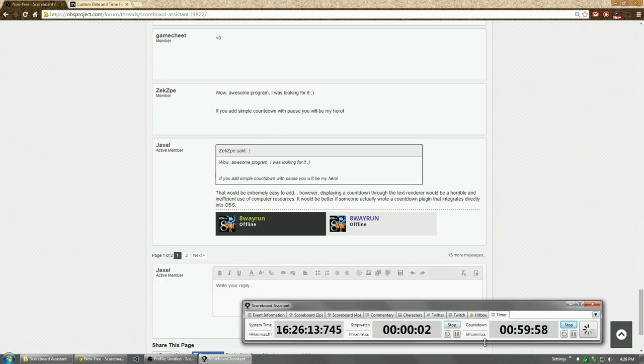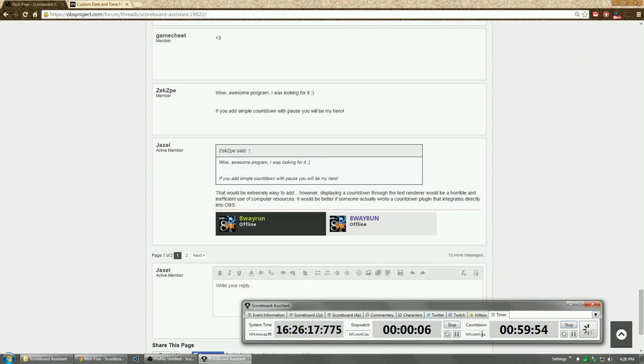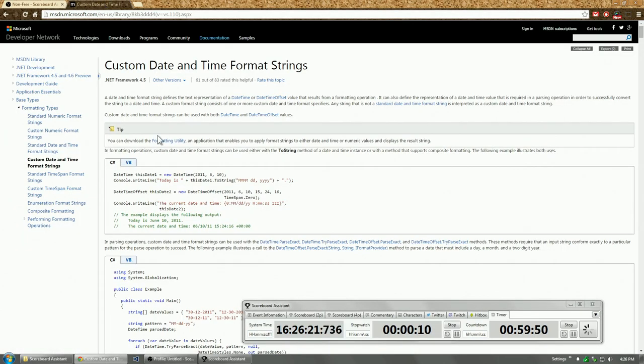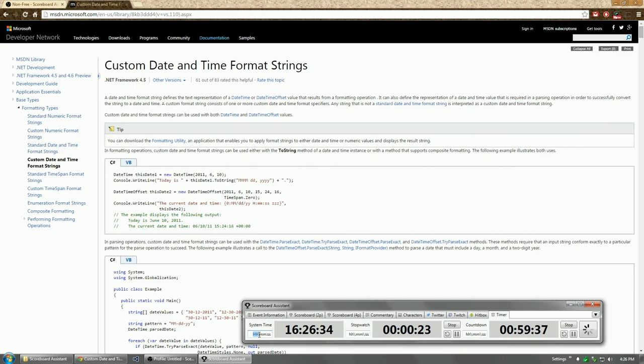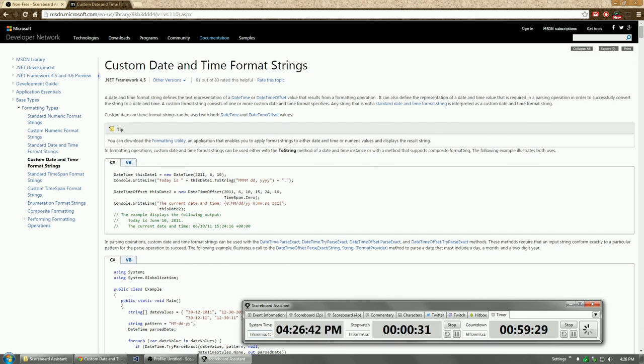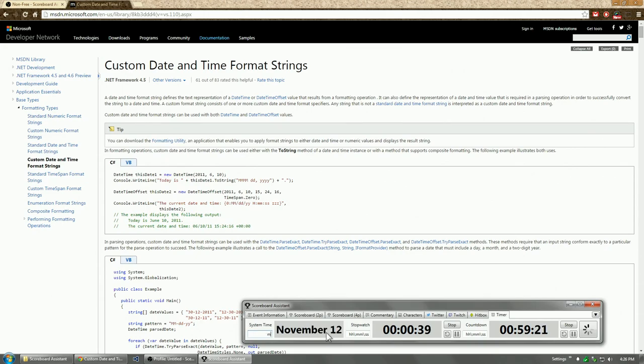Very simple. There's also three format text boxes. The system time actually follows custom date and time format strings in C sharp, which you can easily look up on the internet. Right now the default will look like this, which is a 12 hour clock. We can easily change it to a 24 hour clock. We can easily change it to a 12 hour clock and then add a meridian or something like that.